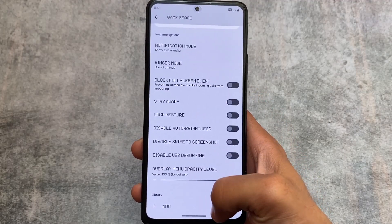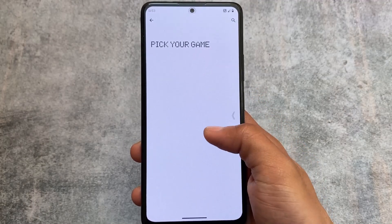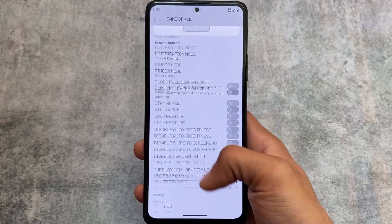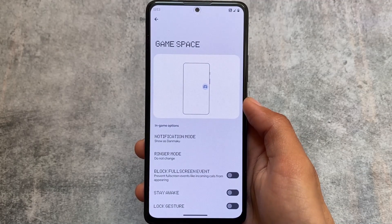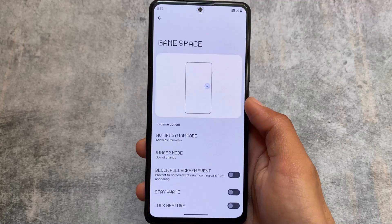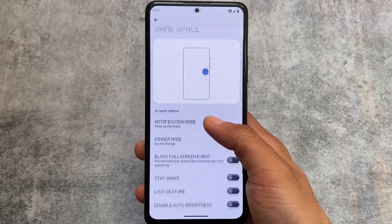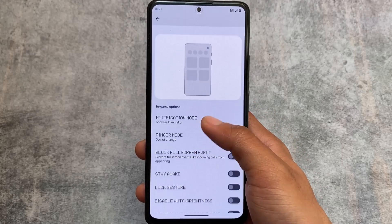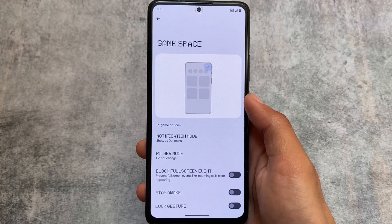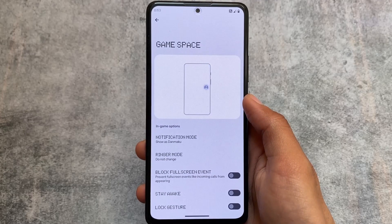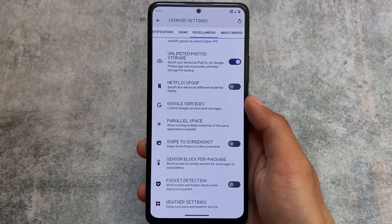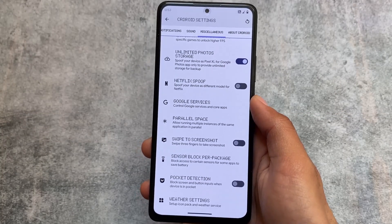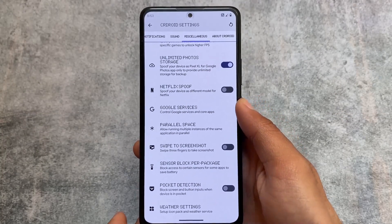Extra game space options are already present, where you have the option to use custom third-party apps for the game space. This game space is quite better than Google's gaming dashboard. You have the option to customize the notification mode and other settings.